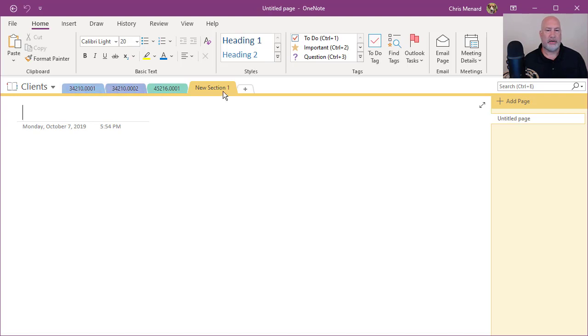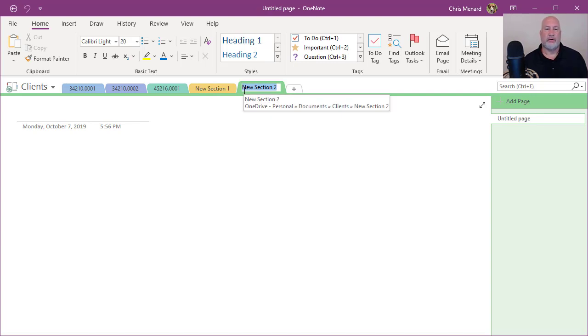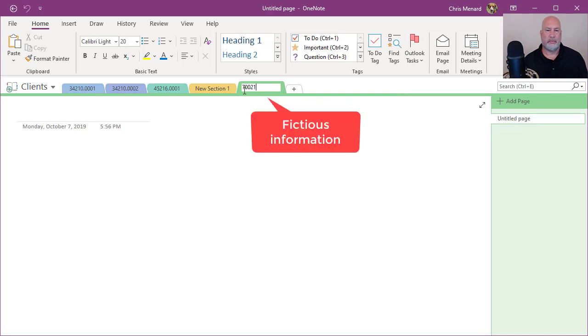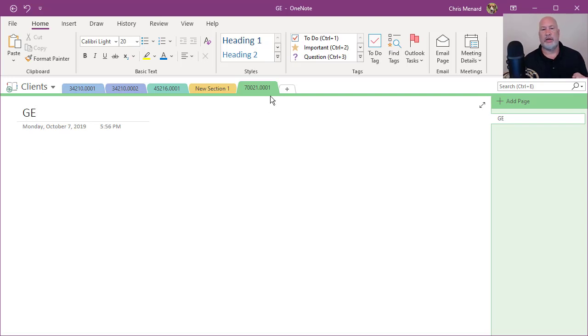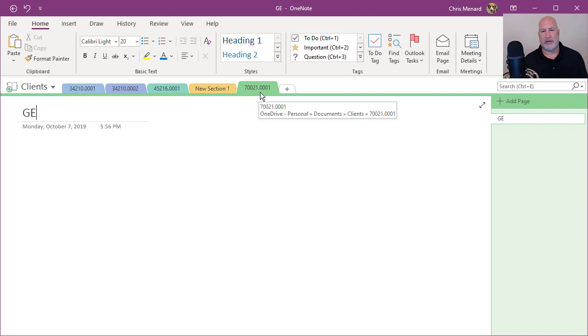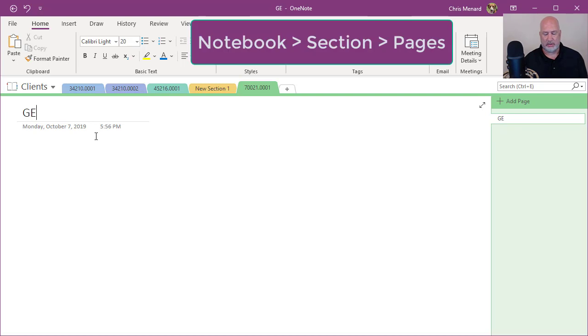So if I need to make a new one, I'm going to come over here, create a new section. Let's say that I'm working with GE as an example. I'll put in their client number and the matter GE. I can name this whatever I want to. So I named the section the client matter number, and then I have a page here. I can have as many pages as I want.